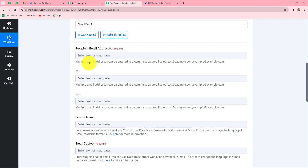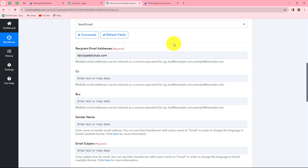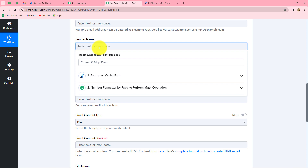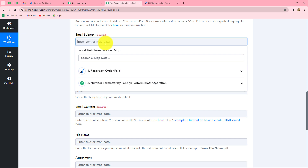Now we enter the details in the email fields. First, we enter the recipient email address — the email of the person who wants to receive the notification. As the company owner, I enter my own email address. Next is the sender name — since we are receiving payment notifications from Razorpay, I type 'Razorpay' as the sender name. This is static and will remain the same with every response. The next is email subject, which I type manually as 'order paid', keeping it consistent.